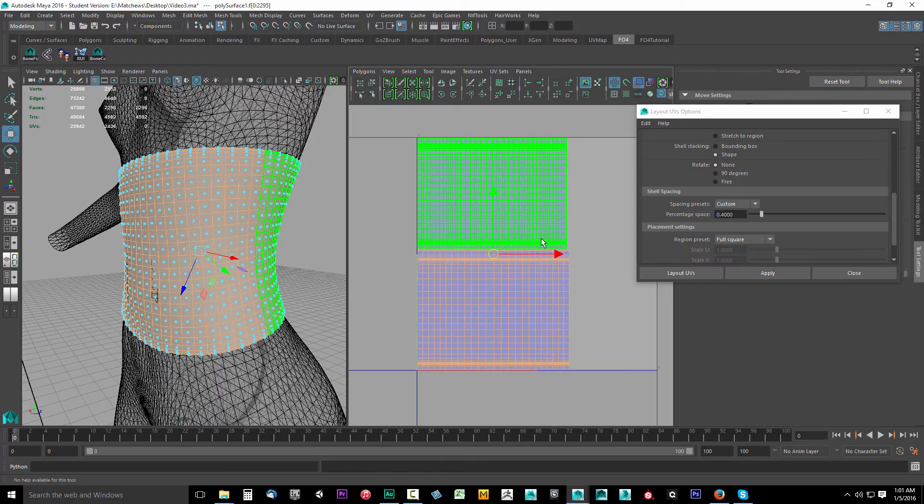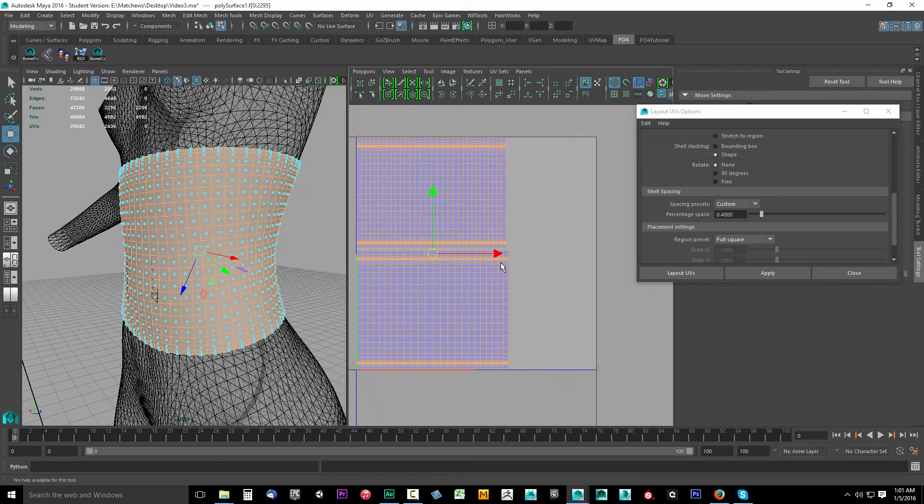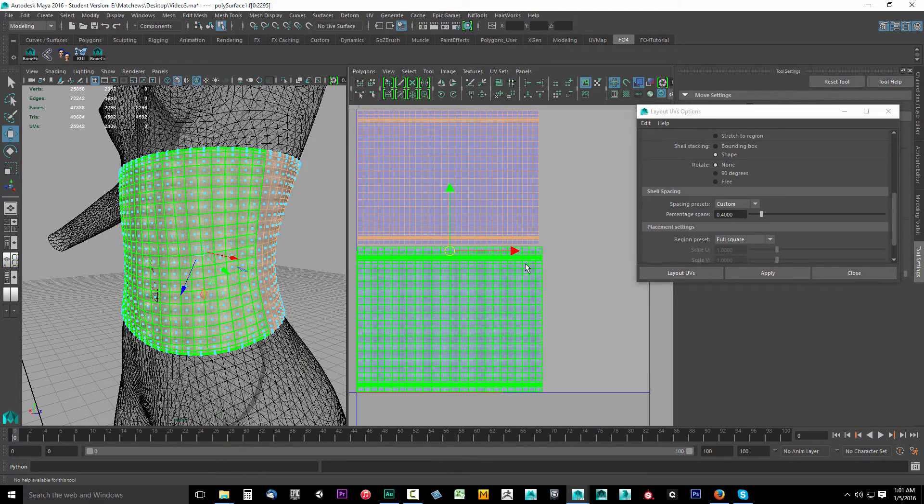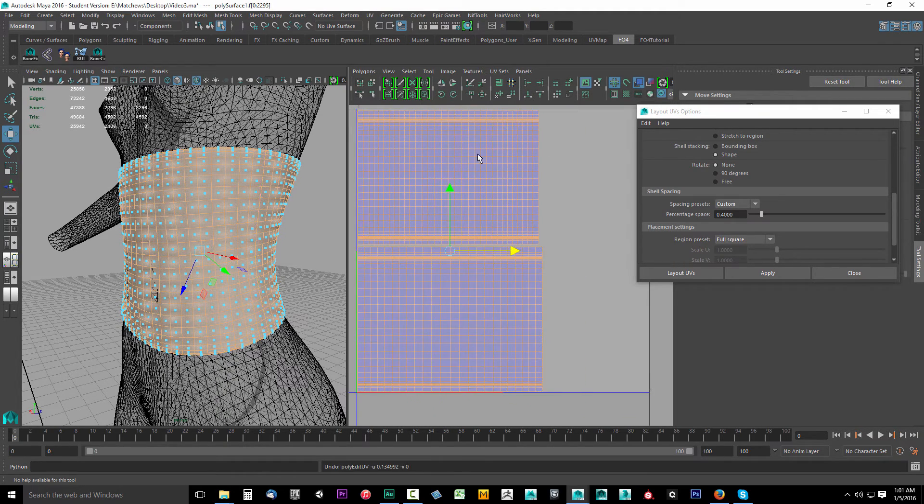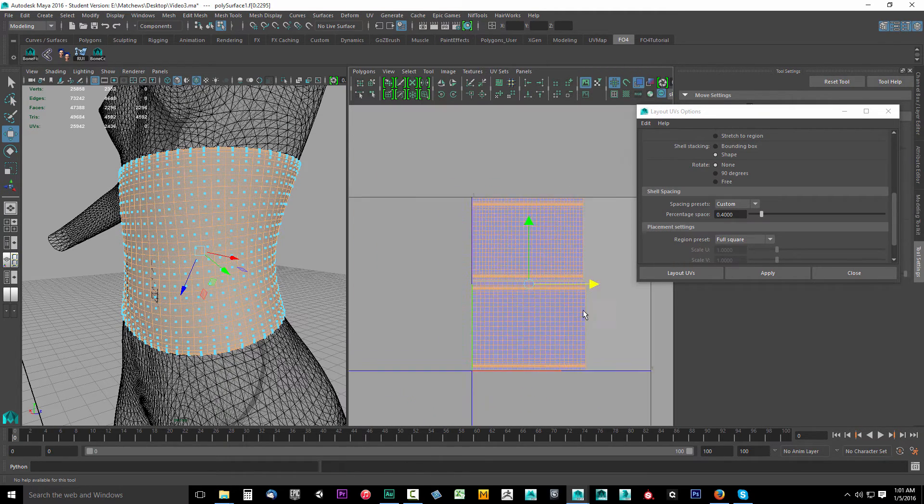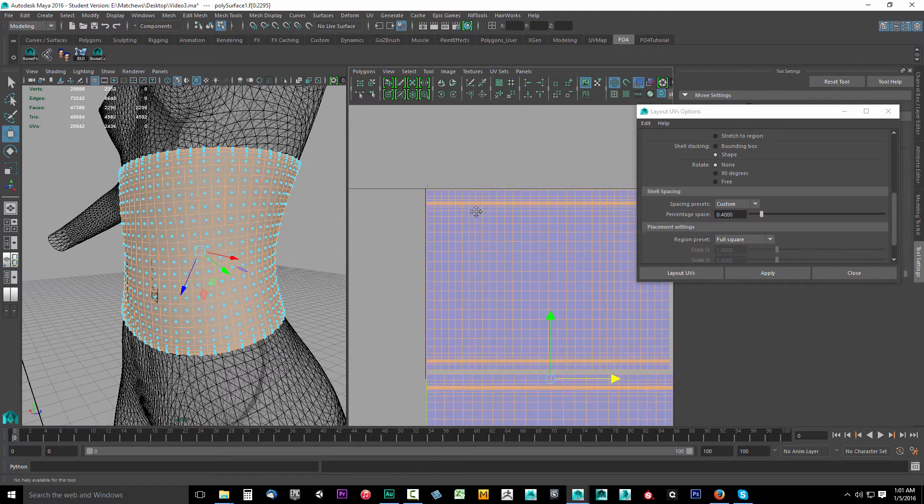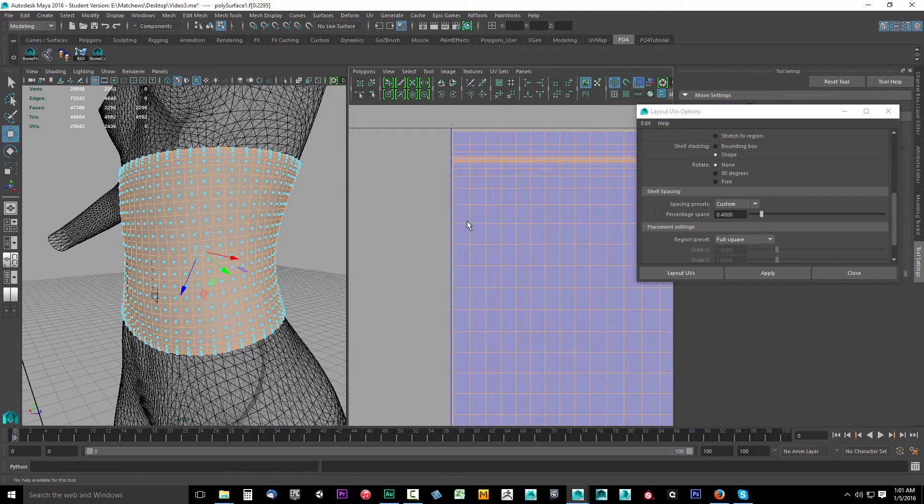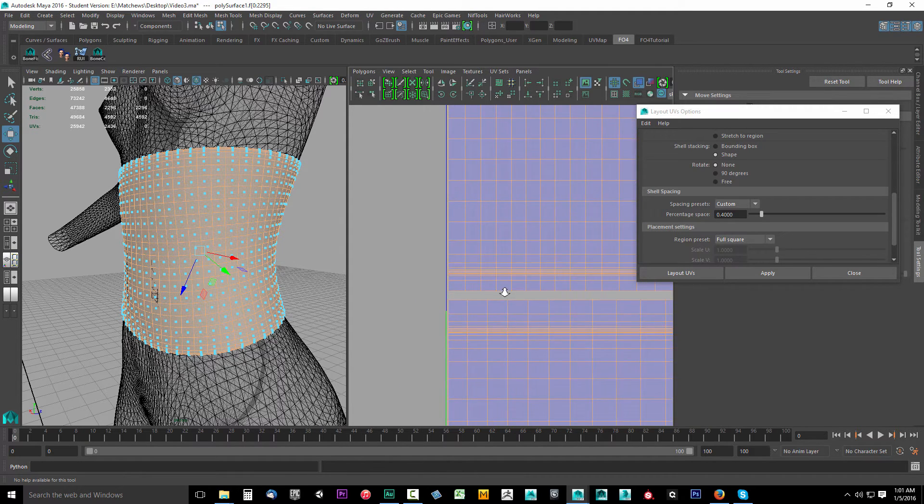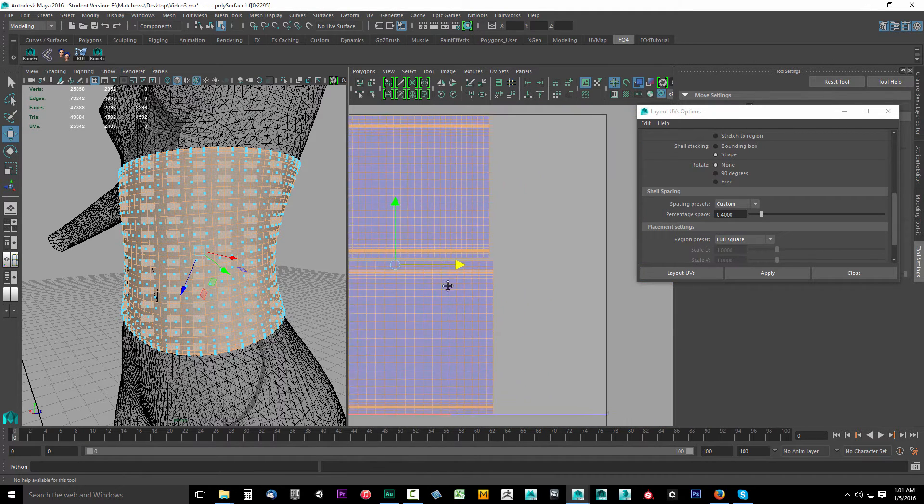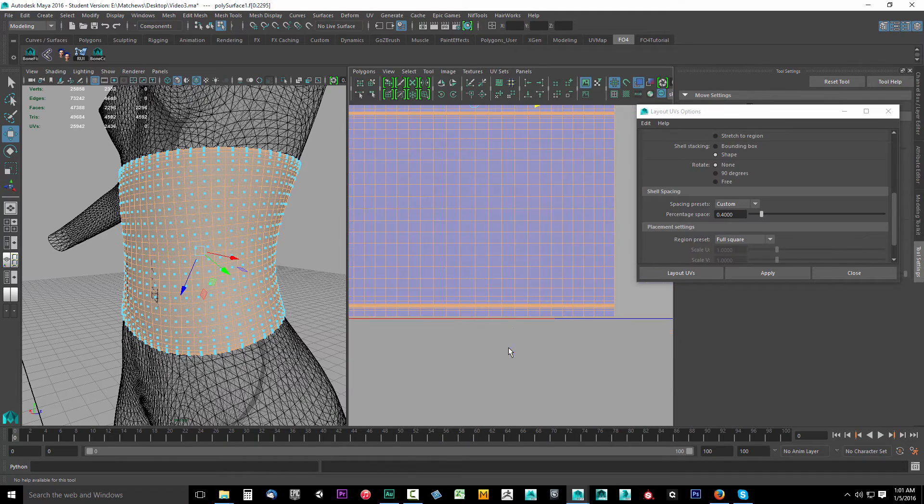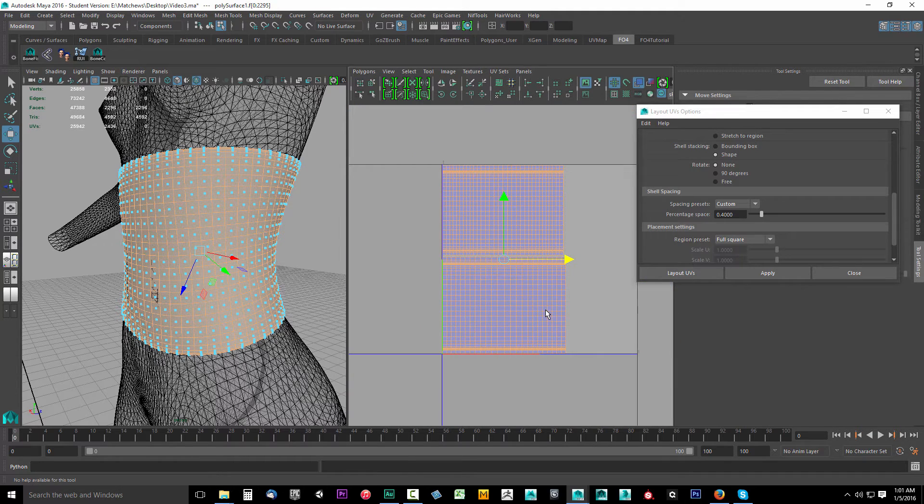That'll shove them inside the zero to one space. If you want, you could line this up or just leave it where it's at. This is good. We have enough spacing on the sides, no spacing in between the UV shells in the bottom. So this is UV mapped now.